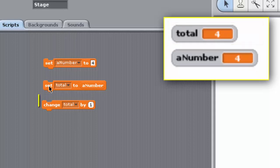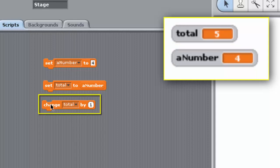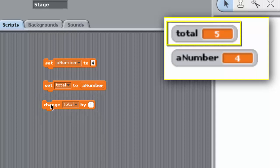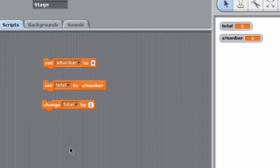The block Change Total by 1 increments the value held by Total by 1. So now Total has the value 5. The variable A Number is unchanged. It still has the value 4.